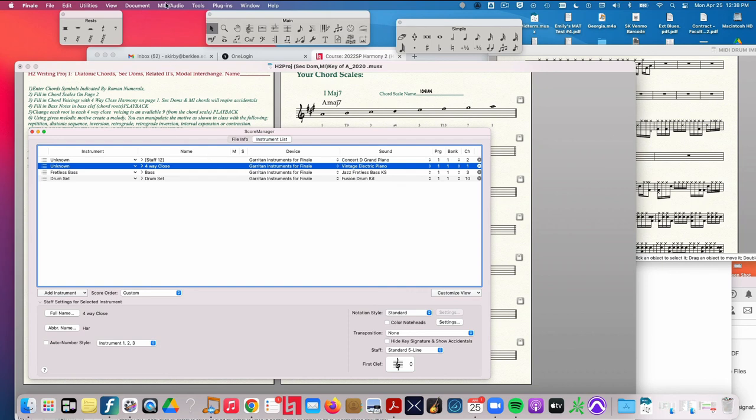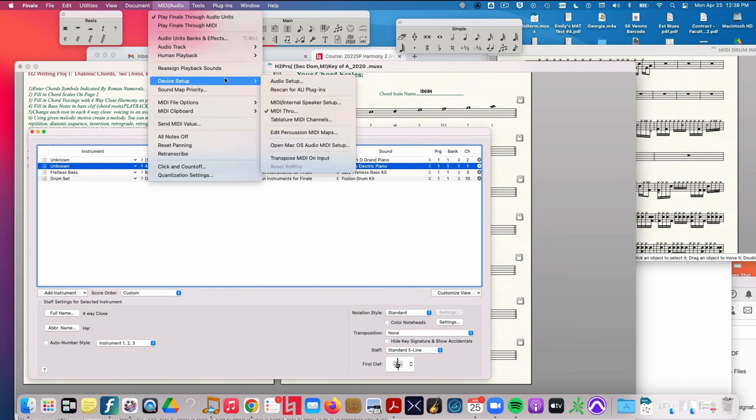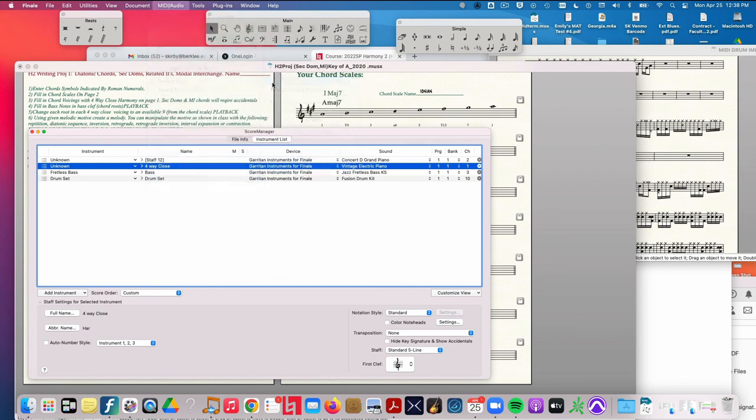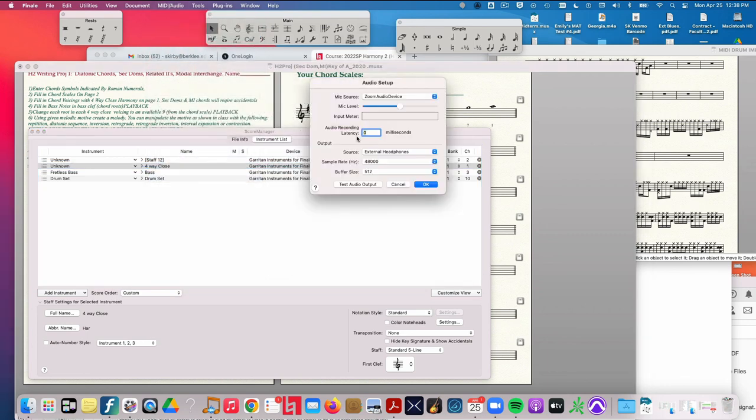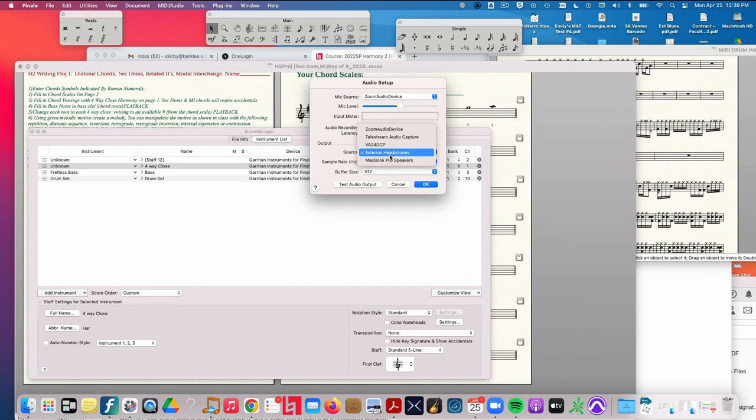Now, the other issue could be under MIDI/Audio. Click here and go to Device Setup and Audio Setup, and look at the output here. And it should match what you're doing. Like right now I'm listening on external headphones, but if I was listening through my speakers I would choose that, or you might have an interface here that you could choose, or whatever you're listening through. Make sure that is chosen.